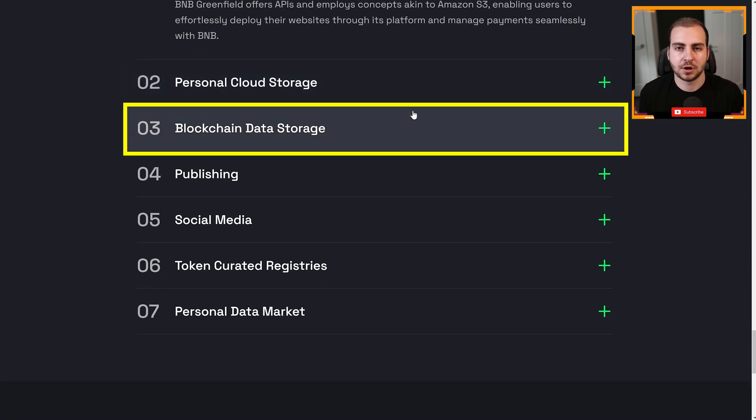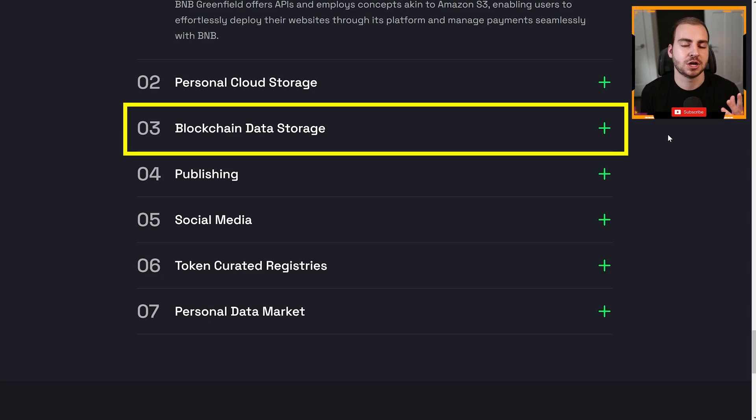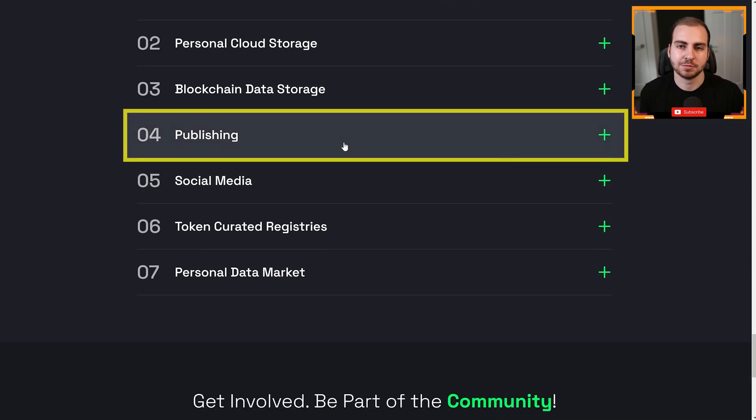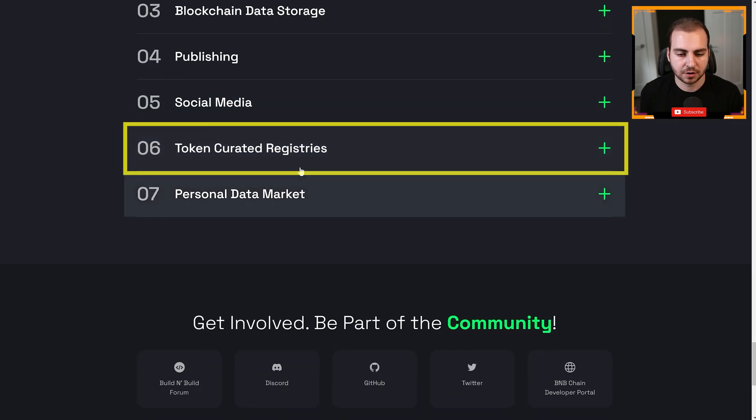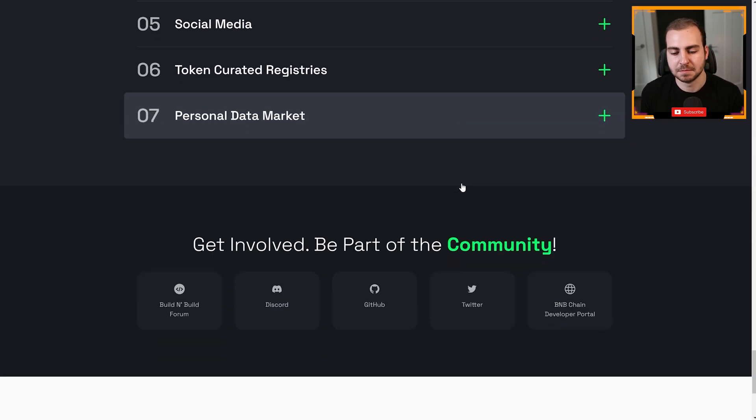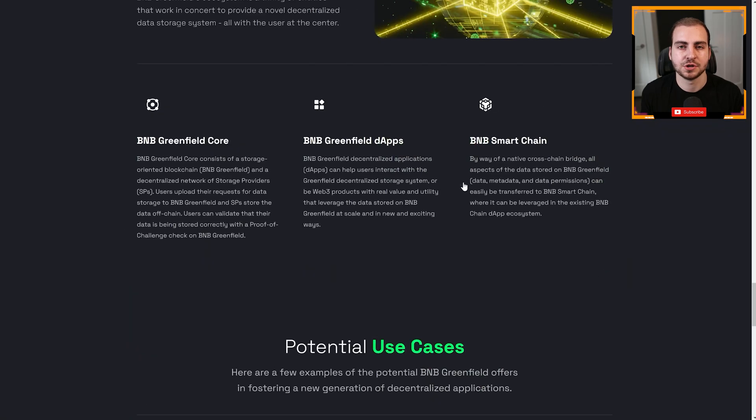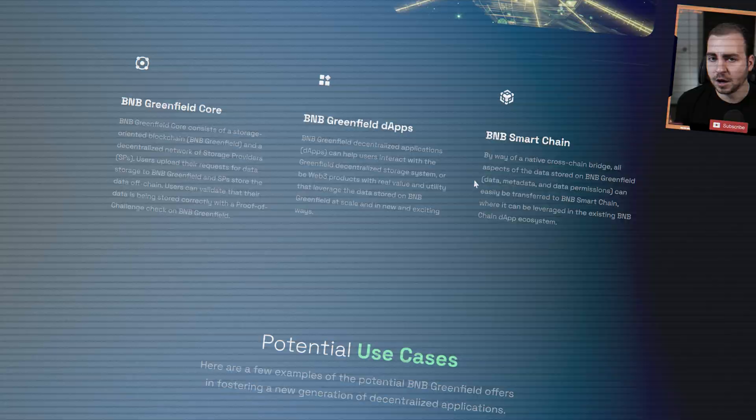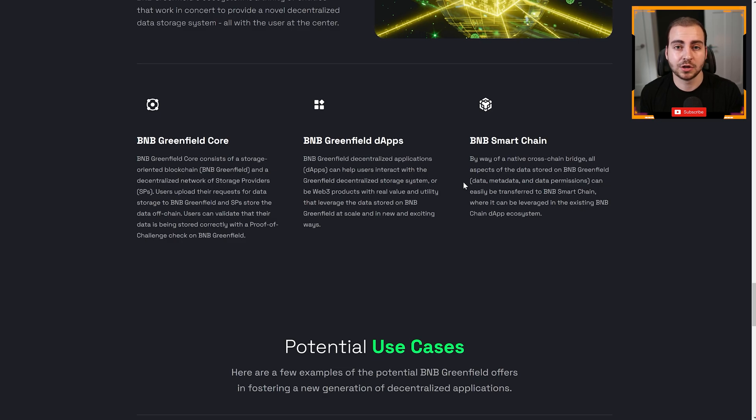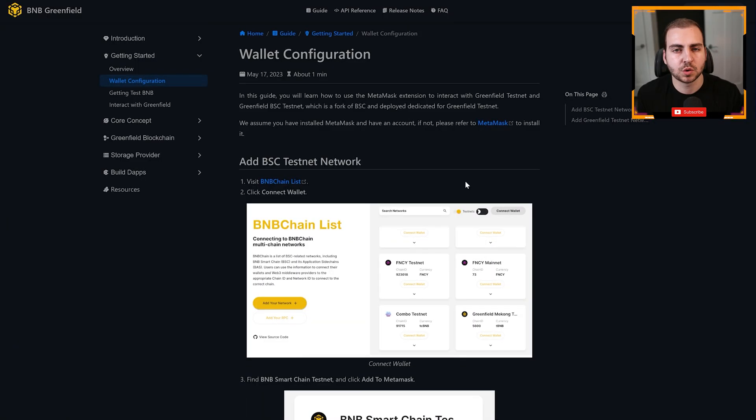Personal cloud storage, you want to back up your files. You don't want to store them with one or another provider. Obviously you can do that. Blockchain data storage. As we've seen with networks like Ethereum, it can be extremely expensive to store data on the blockchain. With something like Greenfield, that's going to be a much more affordable and just better way to do that. Publishing data posts, social media, token curated registries, and personal data market. There's a ton of other use cases.